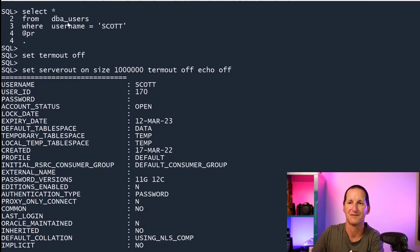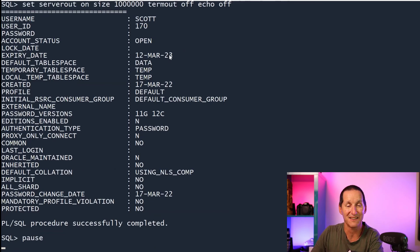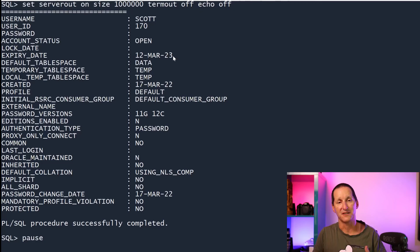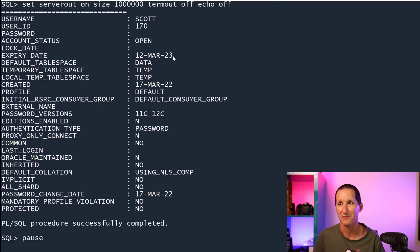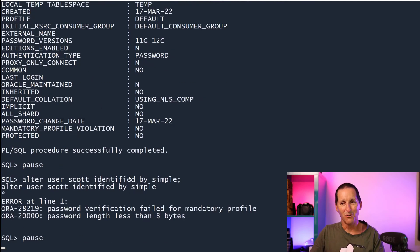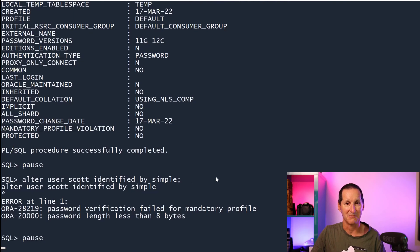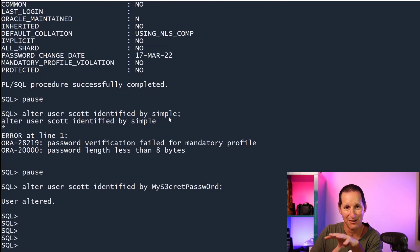I took my local schema called scot and imported it directly into the autonomous database. If I look at DBA users for this new name I just created, you can see it was created on the 17th of March — St. Patrick's Day — and the expiry date for my password is in one year's time. The default profile on autonomous sets expiry dates to roughly one year from today. But if I try to alter that user and give it a simple password, it doesn't let me. However, I can give it a nice big long password and that's fine.